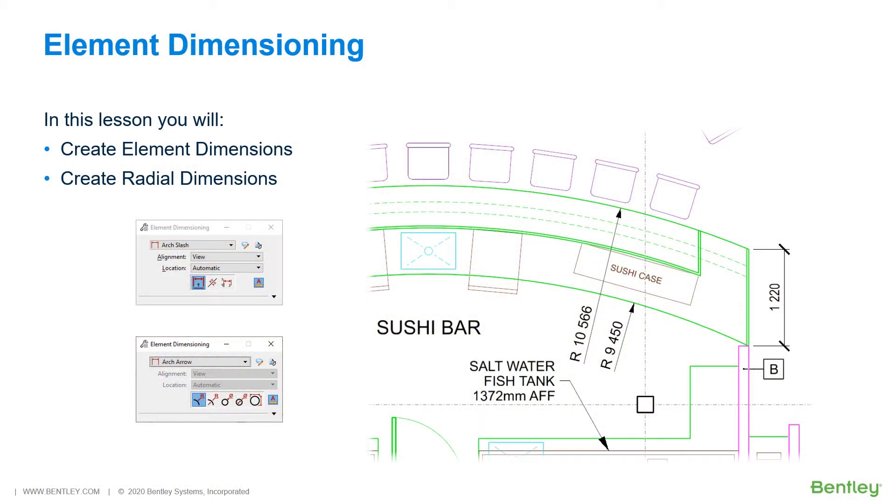Which capabilities the dimension element tool offers depends on the type of element that you select. If you select a linear element, the tool presents itself with linear options. However, if you select a radial element, such as an arc or circle, the tool will present itself with radial options within the tool settings window.